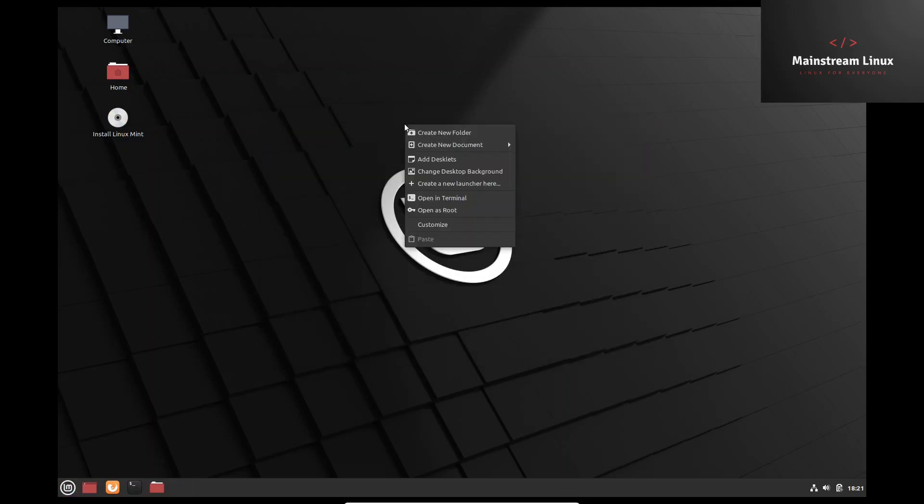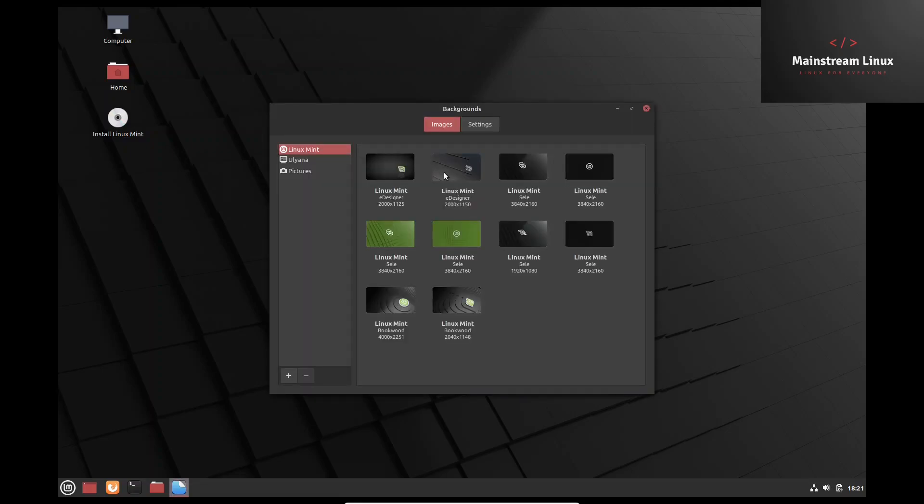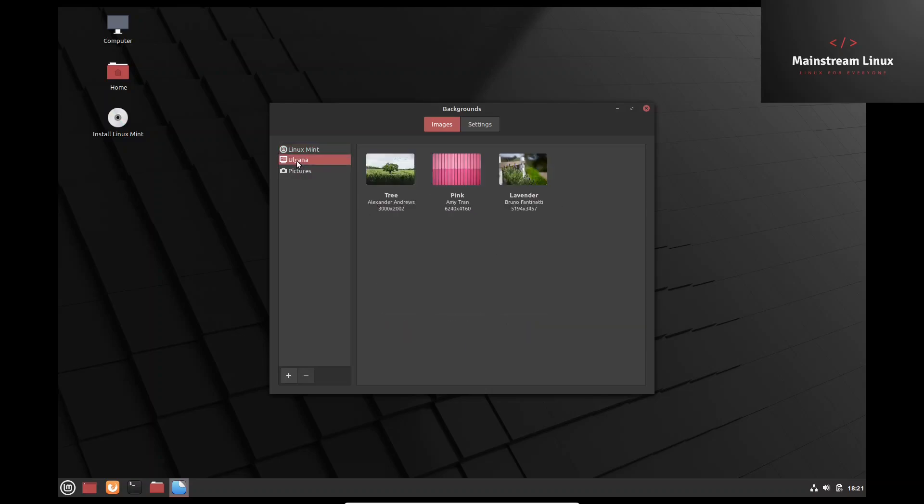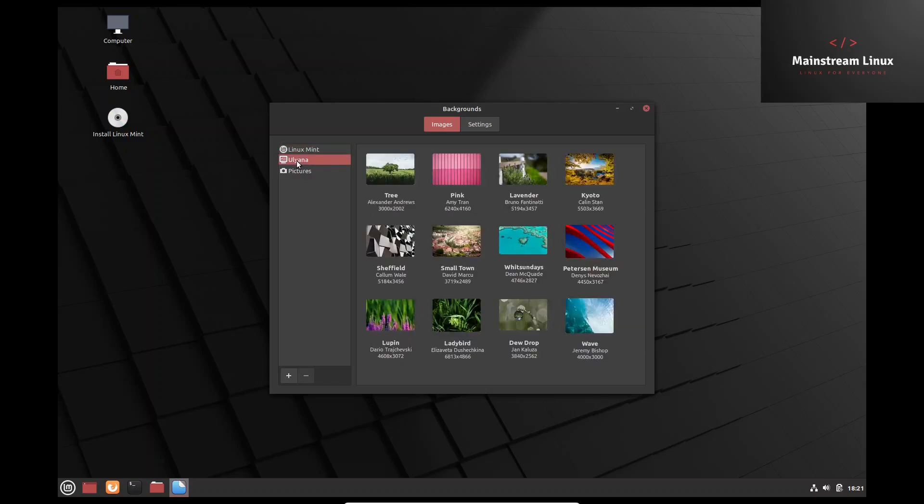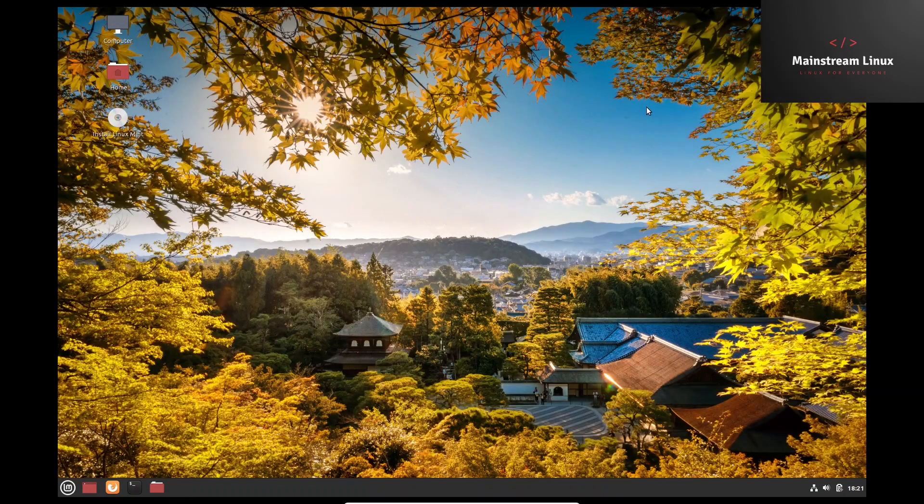Let's do a right click on here. Create new folder, add desklets, open as root, customize, change. Let's see what the backgrounds are. I kind of like the one it came out of, it's a little dark. Do they have you? Let's go with something like that. There we go.